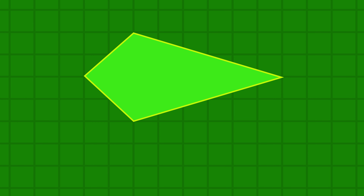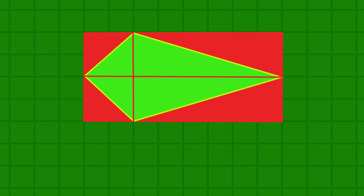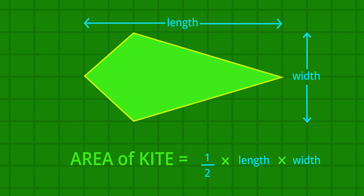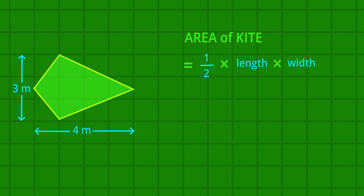The last rule is the area of a kite. Look closely at the triangles that make up this kite. Notice that this triangle has the same area as that triangle, and this other triangle has the same area as that triangle. That means the area of the kite is half of the area of the outside rectangle. The rule is: the area of a kite equals one half multiplied by the length multiplied by the width.